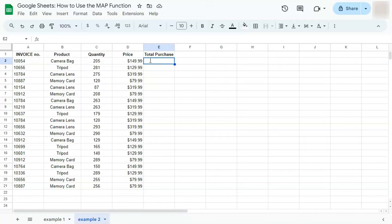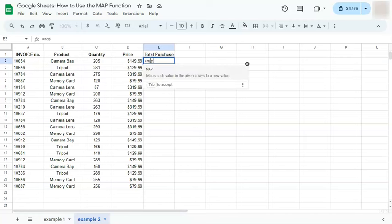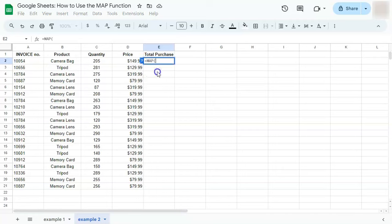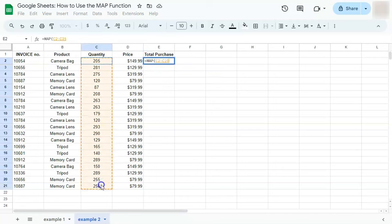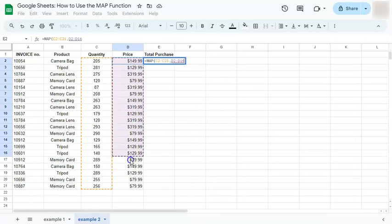We're going to use the MAP function for that. Start with MAP, select your array. We have two arrays right here, one, comma, the second right here, comma.